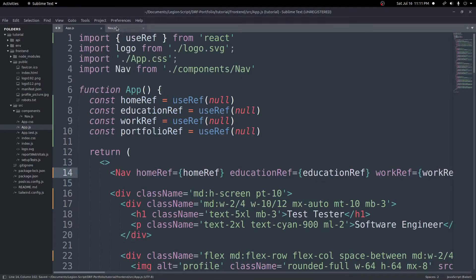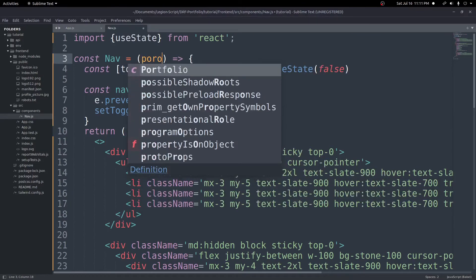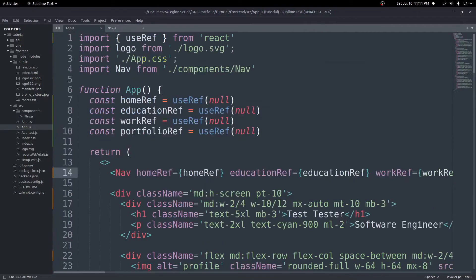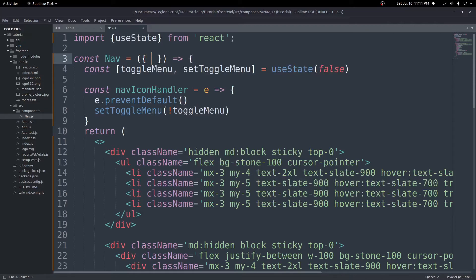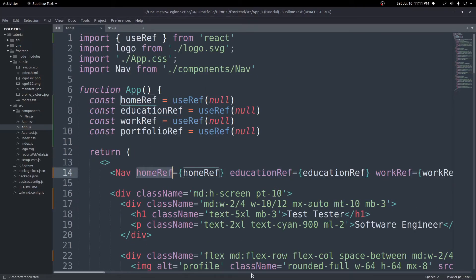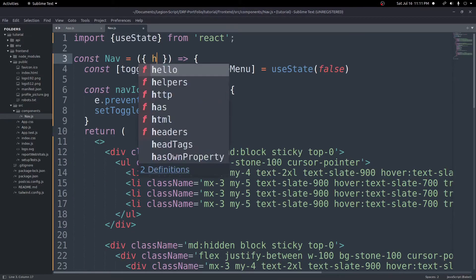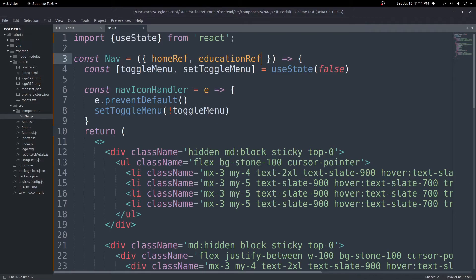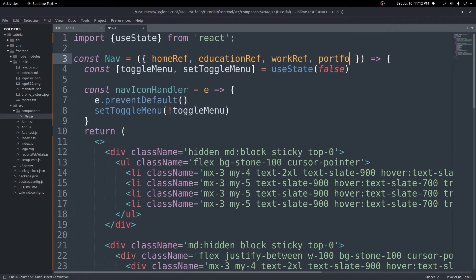Now in the nav component, we destructure the props at the top: { homeRef, educationRef, workRef, portfolioRef }. This way we can access each ref directly by name without writing props.homeRef each time. If you're not familiar with destructuring, you can also just write props and access them as props.homeRef, props.educationRef, and so on.